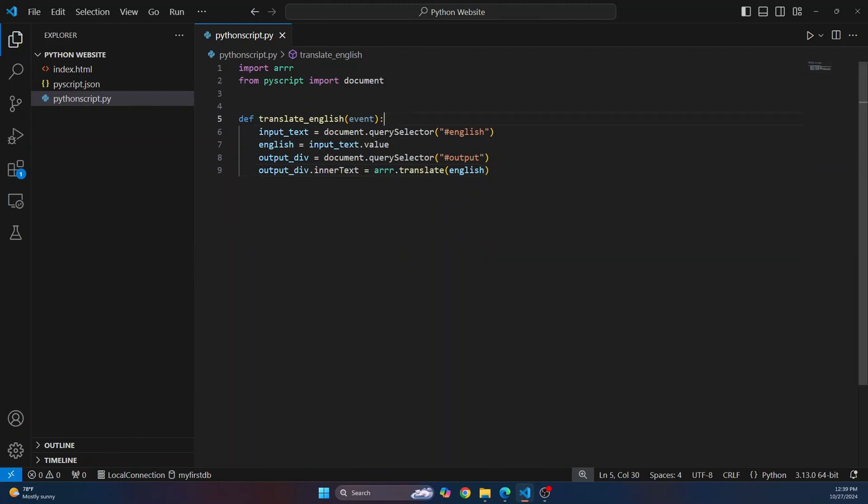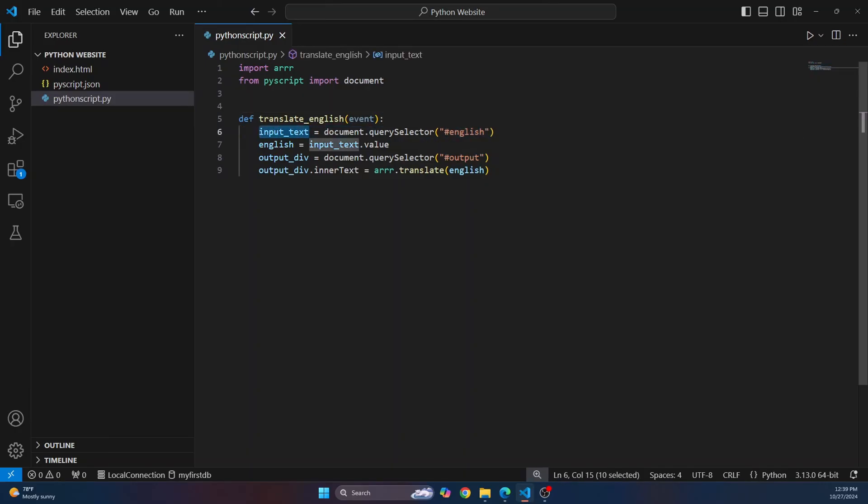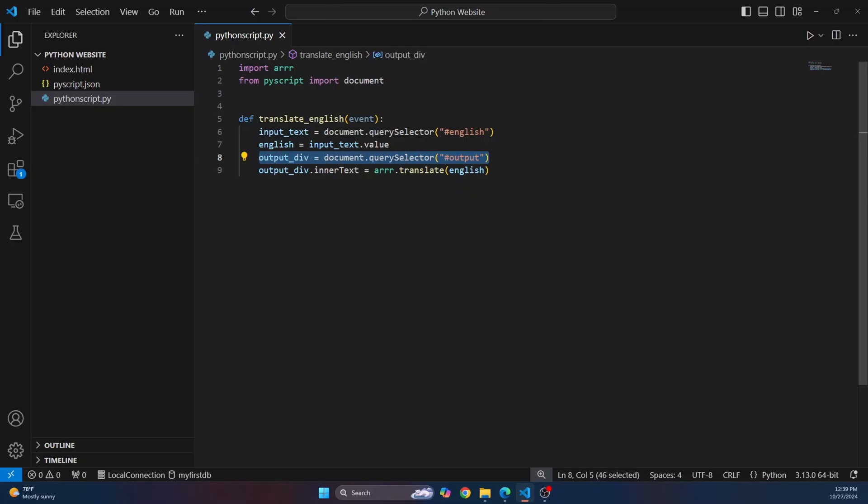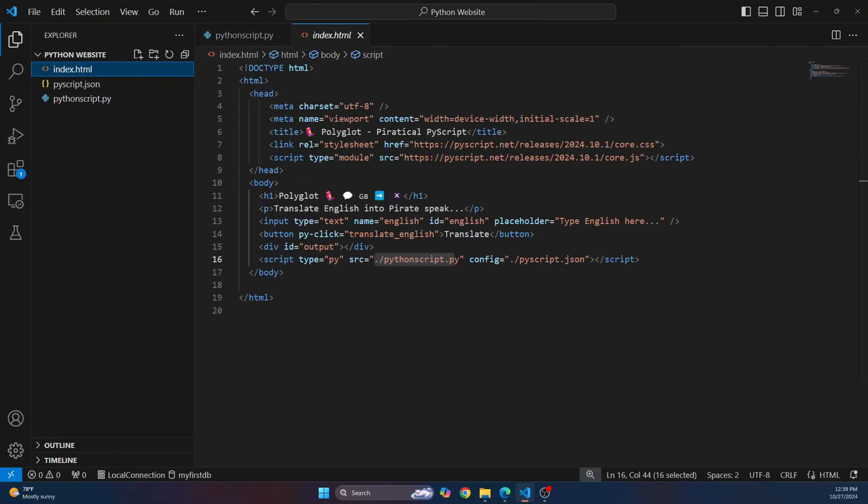And now what we are doing is we are just taking input text as we had done with output text in the previous section, and just as we had done with the input text, we are referencing to the output ID. So there are two IDs here, there is input and output. So let's see what these are.